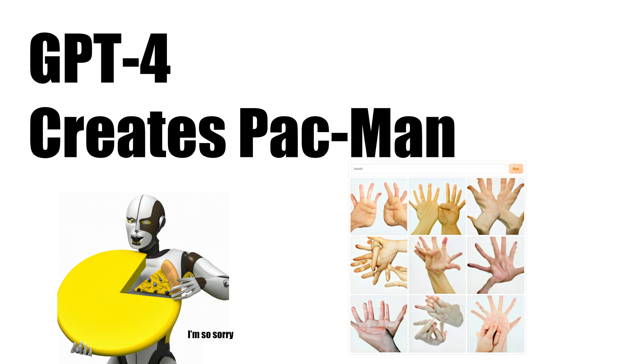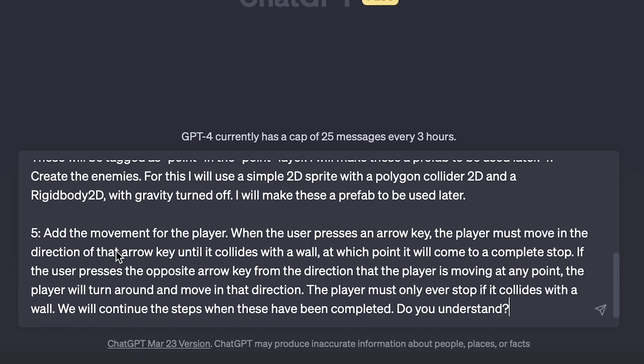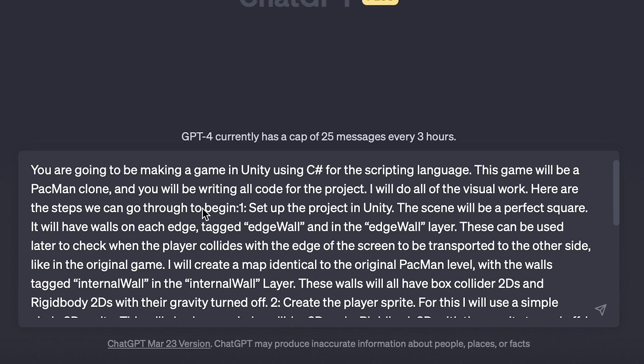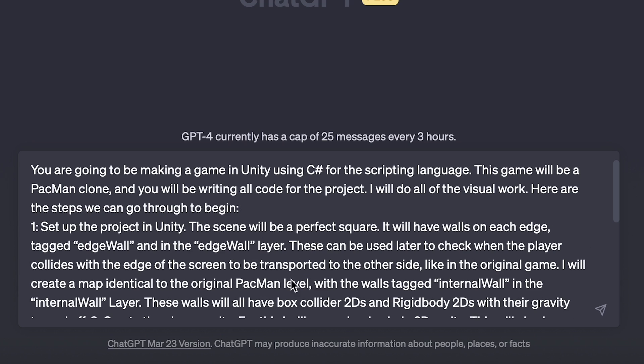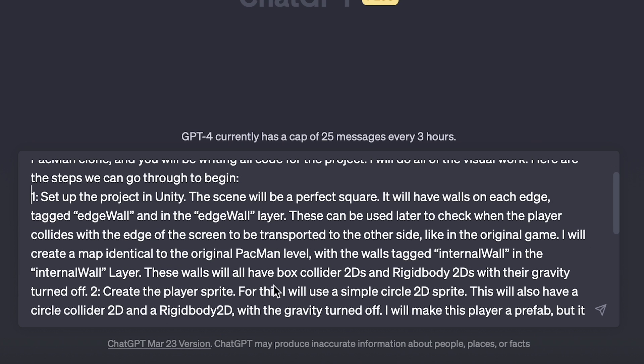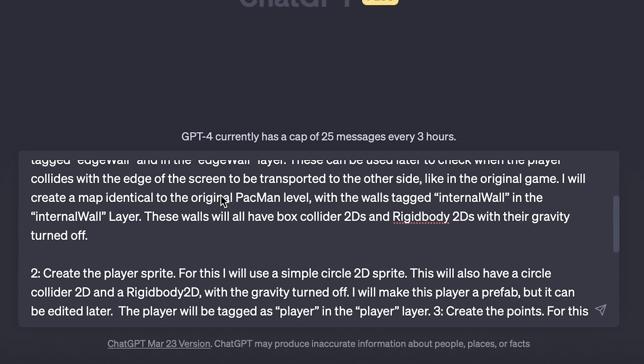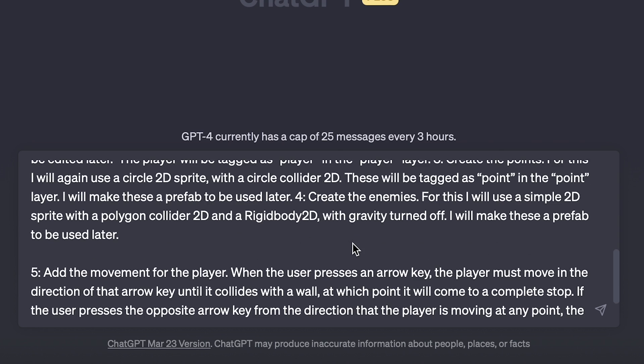So today we're going to make GPT-4 create Pac-Man from scratch. And if you've ever seen AI try to draw hands before, you'll know this is going to get pretty wild.